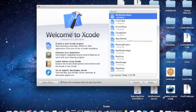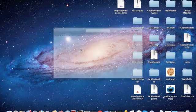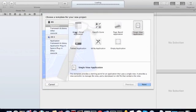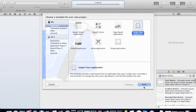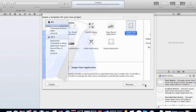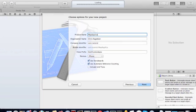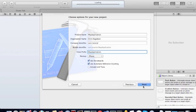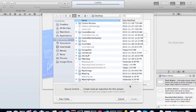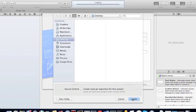We're going to create a new application. It's going to be a single view application. We're just going to use a map view to show the map. Check out storyboards and automatic reference counting, and save the project.